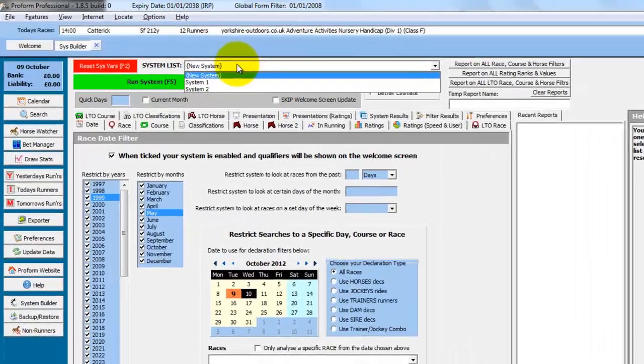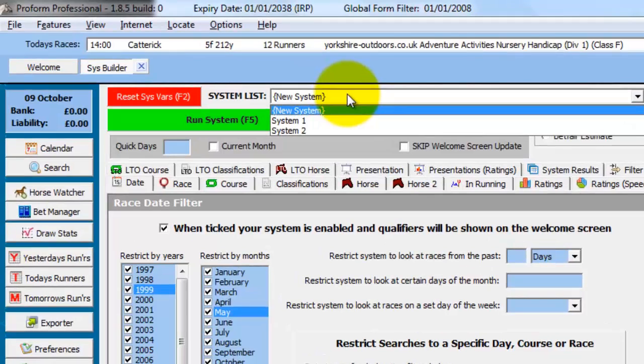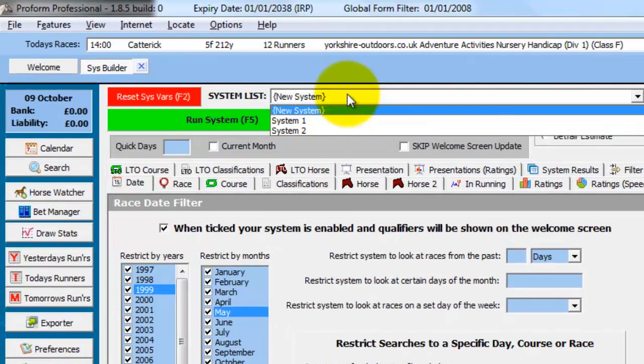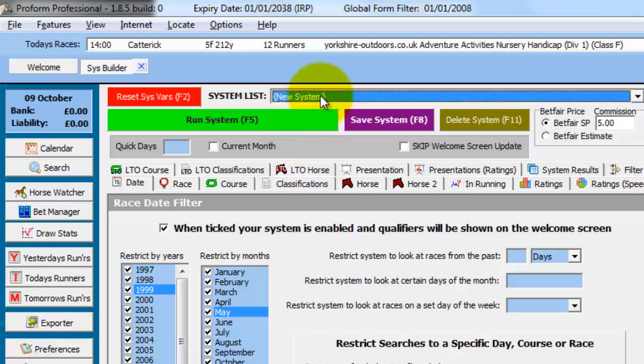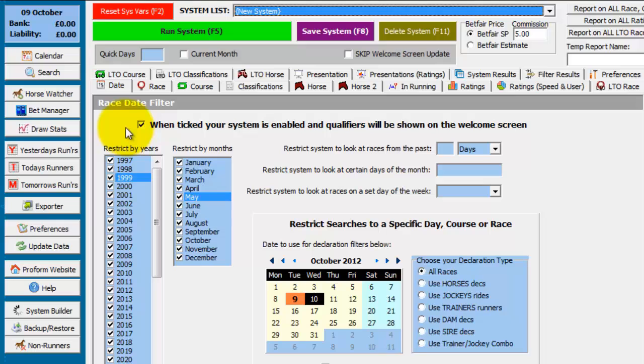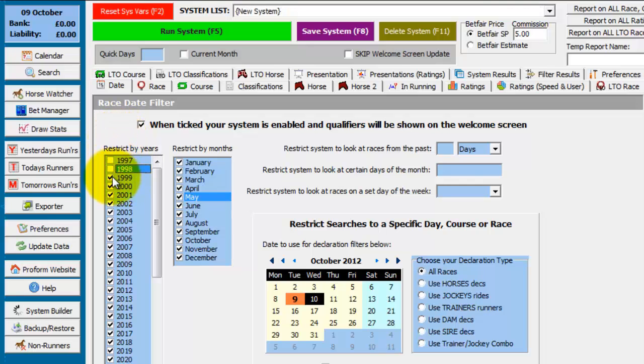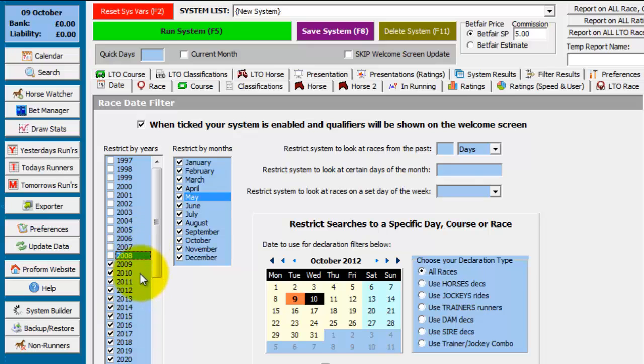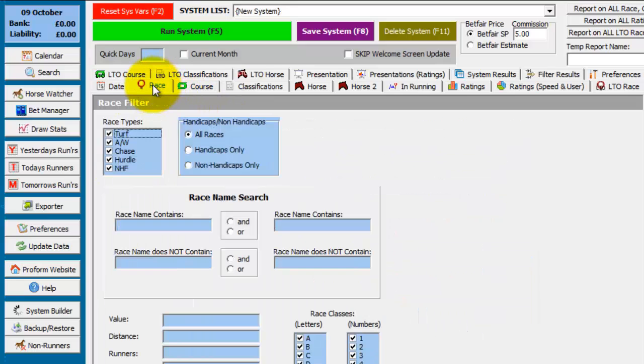I already have two systems set up in the system builder. But what we'll do is I'll show you how to create system 2. And it is a very simple system based on runners returning to the track after a short break. So in this instance, I only want to look at 2009 to the present day. So I'm deselecting the years down to 2009. I'm doing this so the system will run faster initially and we can check the previous years later.